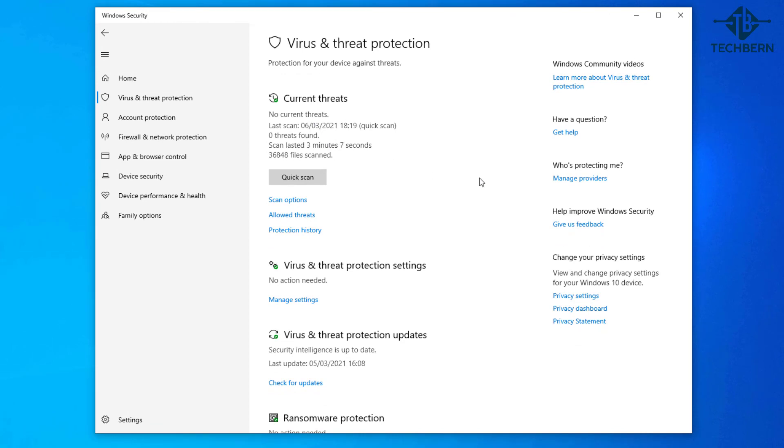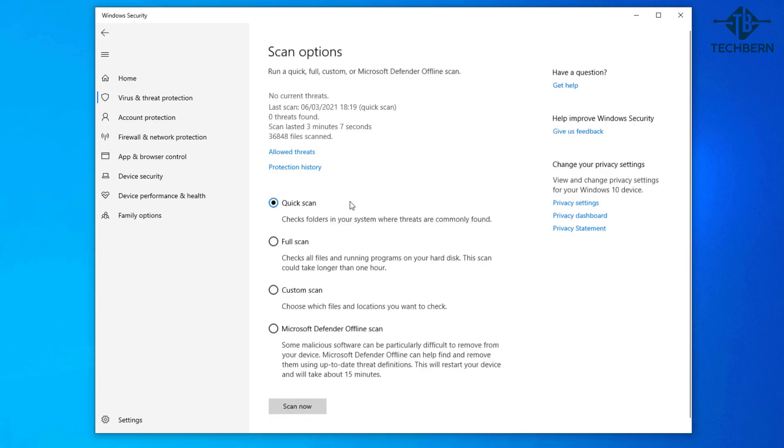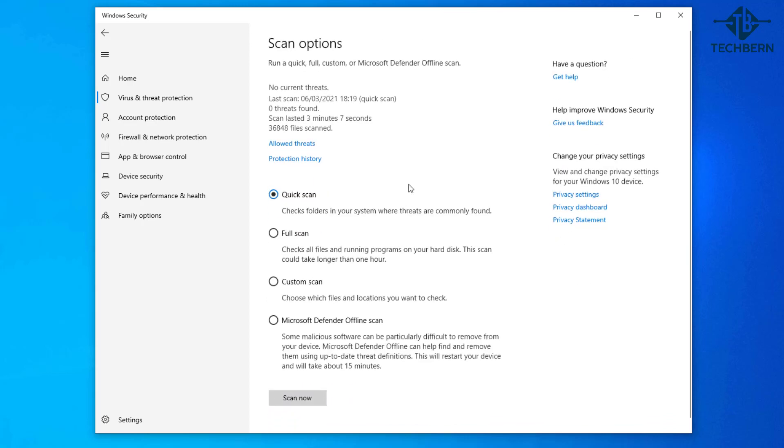By default this will automatically do checks in the background for the latest updates. Go to scan options. You have a number of options here and if your computer is infected with a virus then you want to be running a full scan. For the purpose of this demo I'll just run a quick scan as a full scan can take a long time.